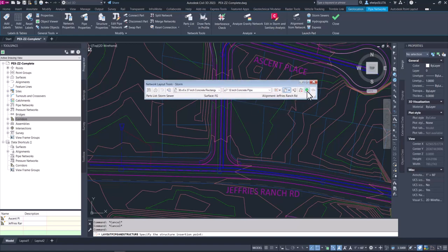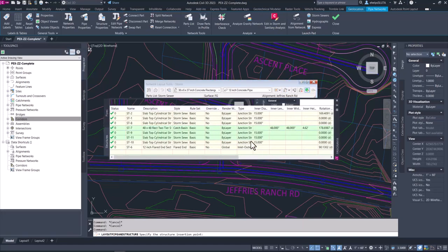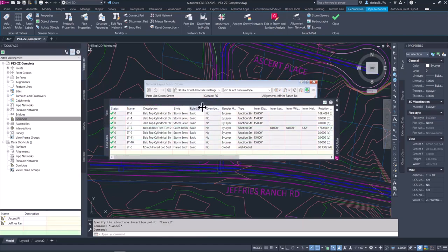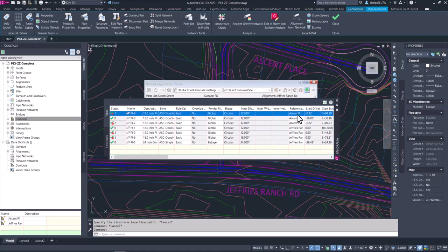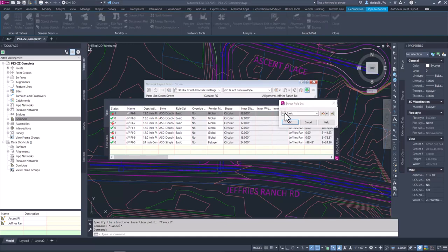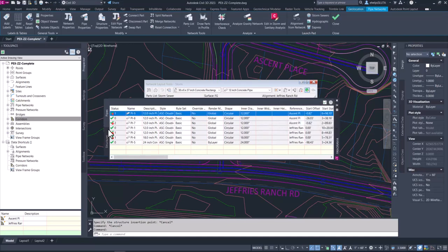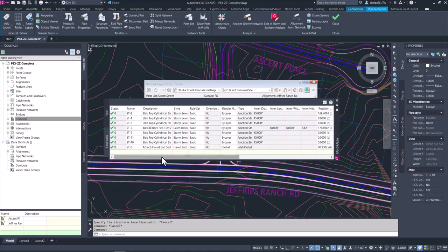Here we're going to pop out the pipe network vista, so go ahead and select this tool. You'll see that pops up the vista. We have two different tabs — one that lists the structures and one for the pipes. Inside the vista, if you want to change any information, there are a couple of different things you can change, whether it's the reference alignment or the rule set.